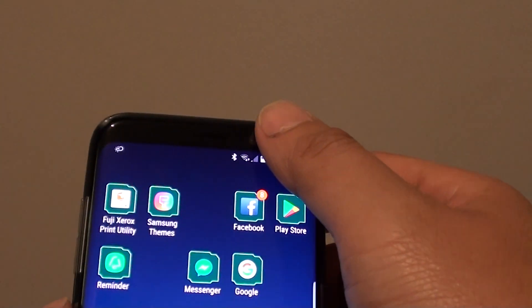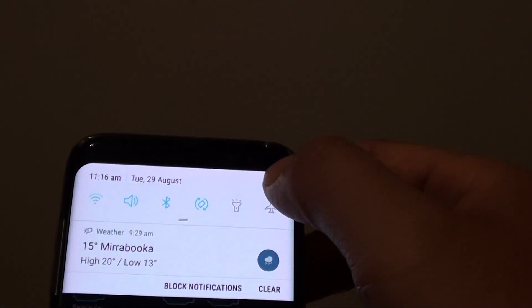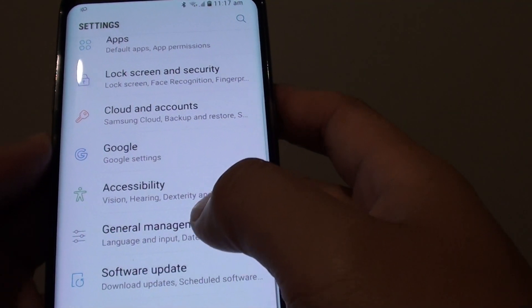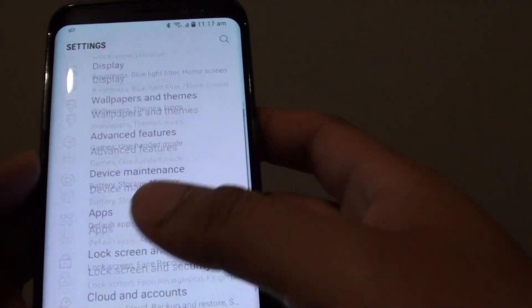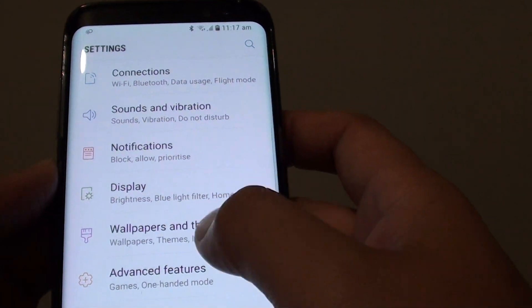Go into the settings screen, swipe down and tap on the settings icon. Then from here, tap on wallpapers and themes.